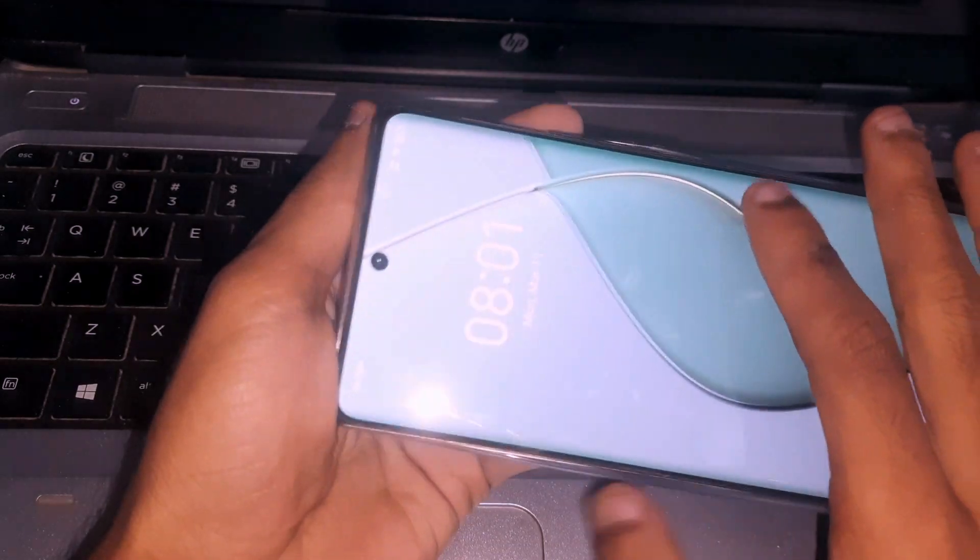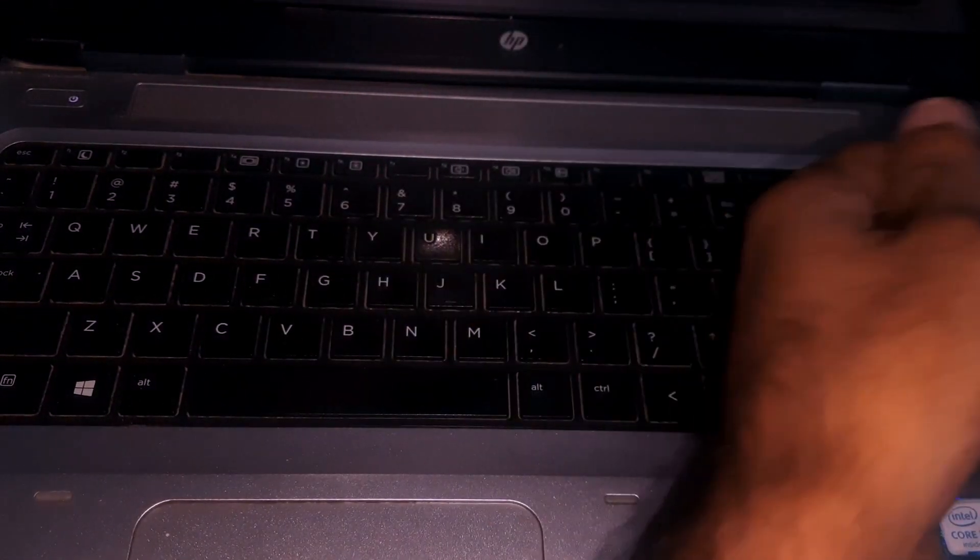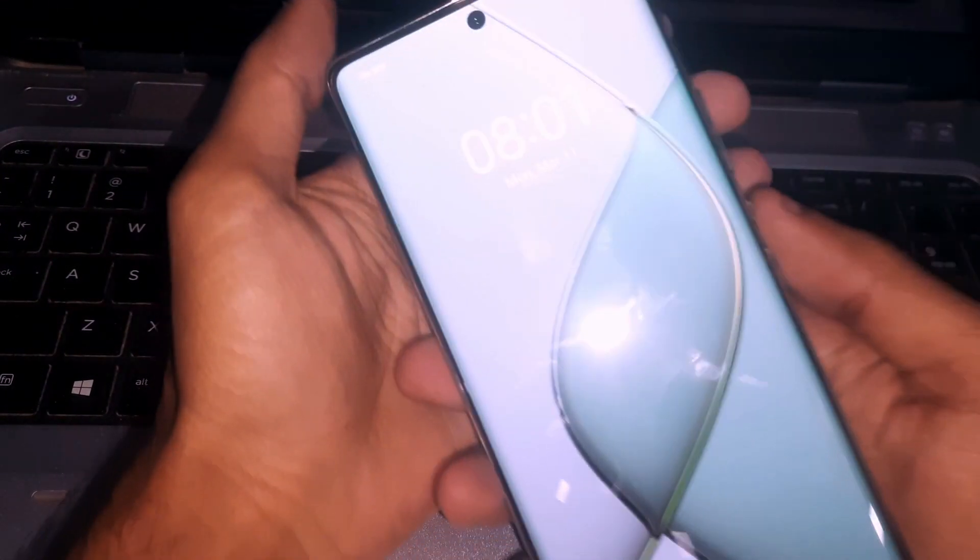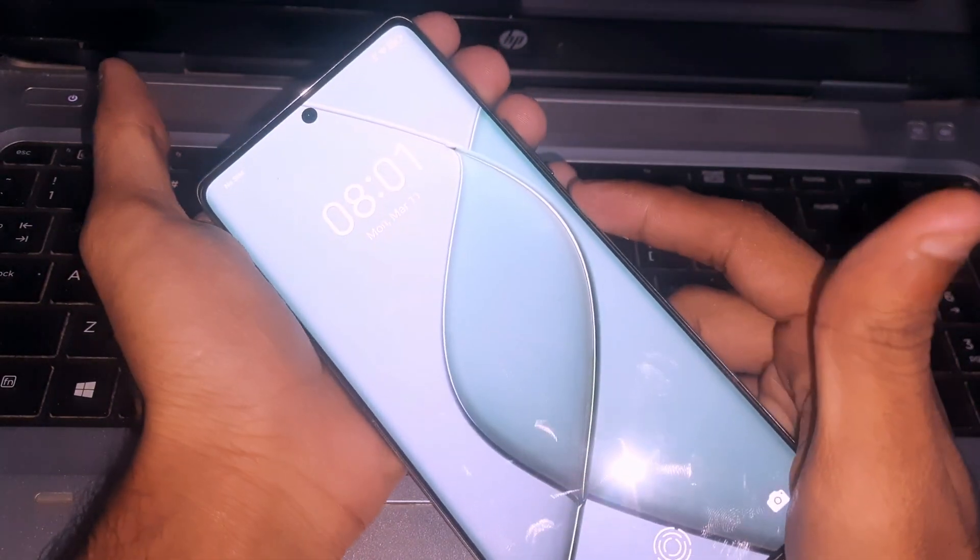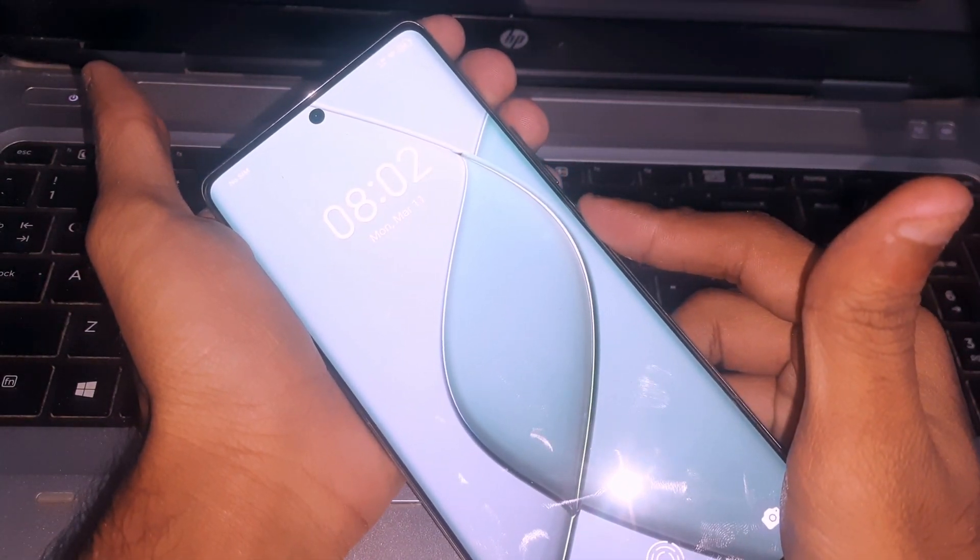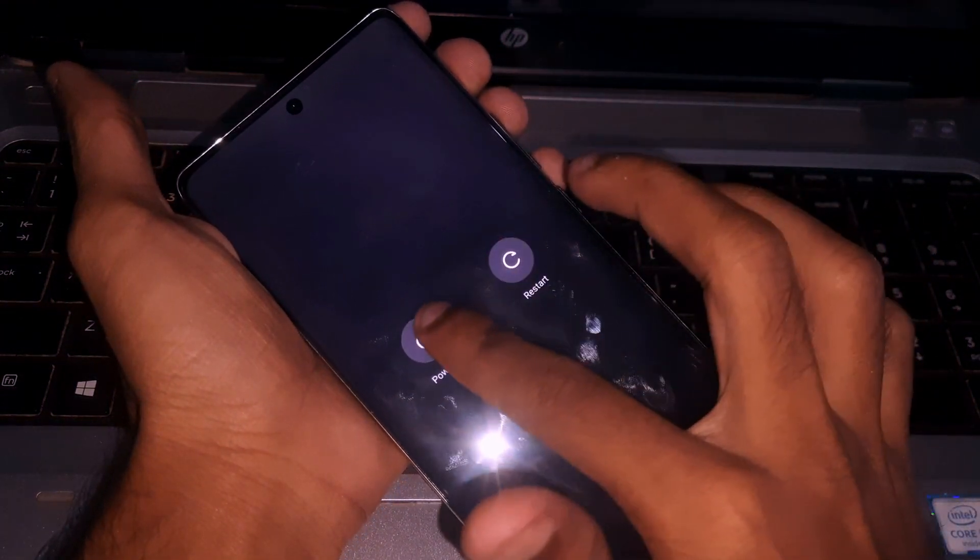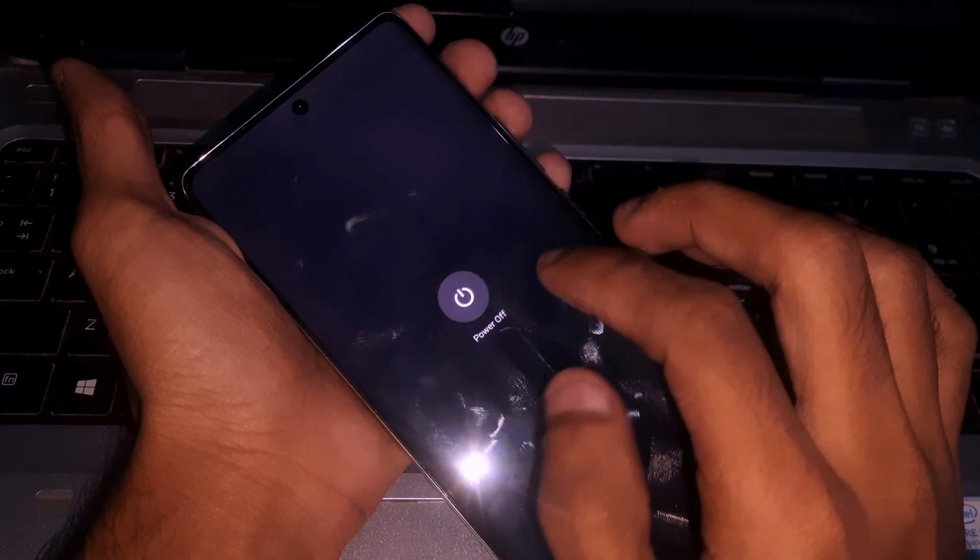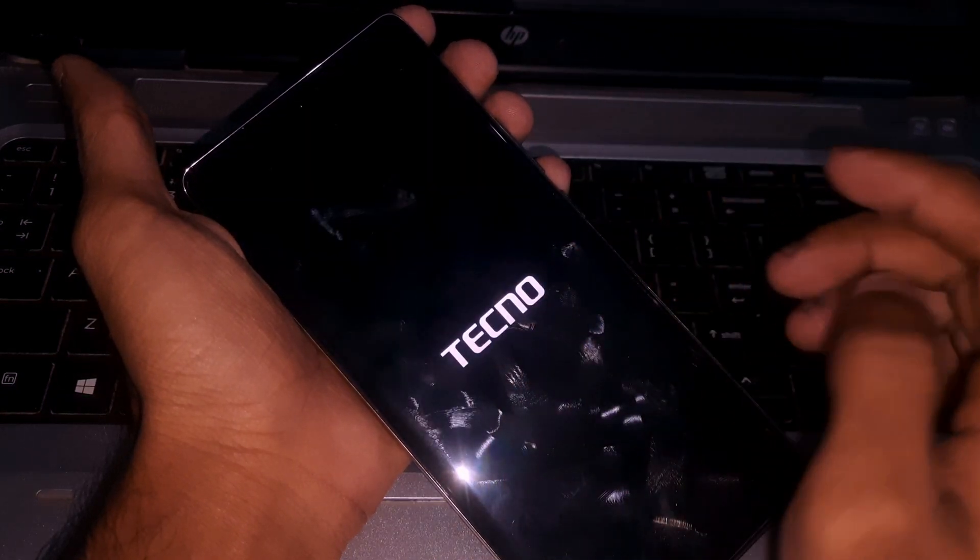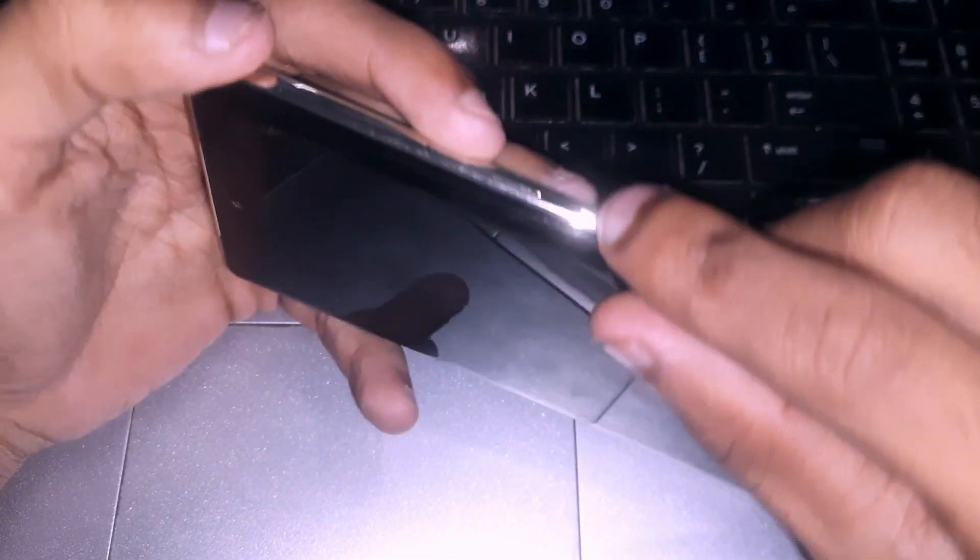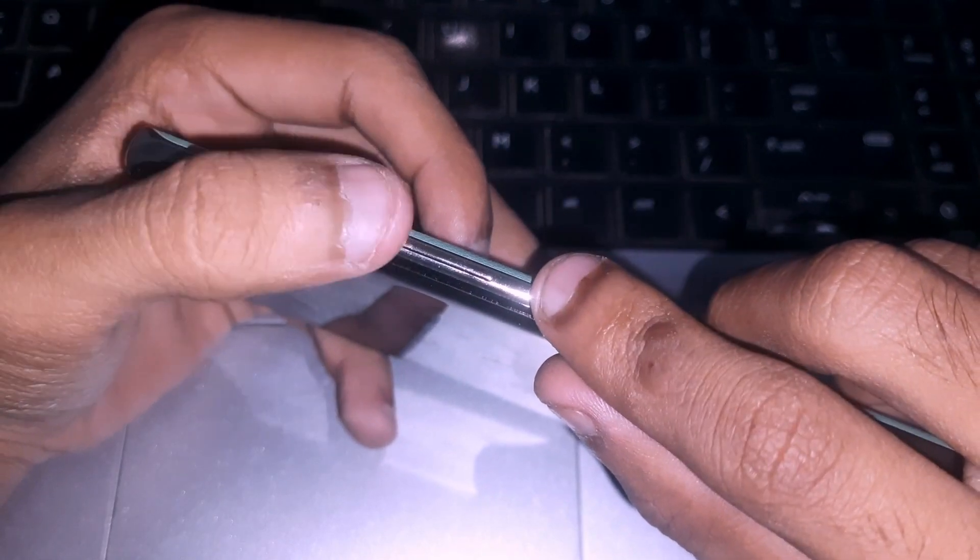It's locked right now. Let me show you what you have to do. First, you have to power off your phone. Once the phone is turned off, you have to hold the volume up key and the power button together.